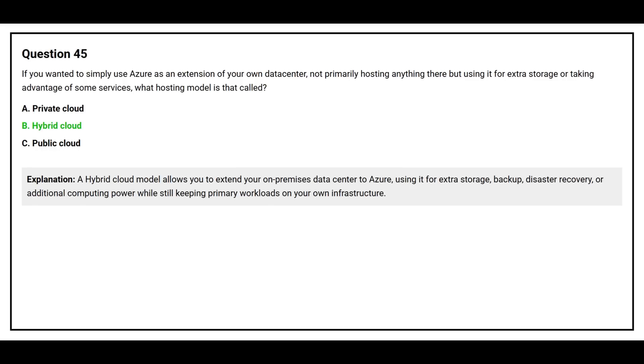A hybrid cloud model allows you to extend your on-premises data center to Azure, using it for extra storage, backup, disaster recovery, or additional computing power while still keeping primary workloads on your own infrastructure.